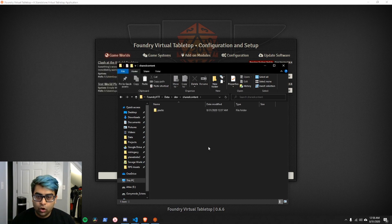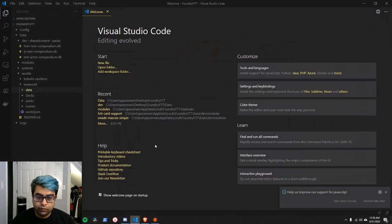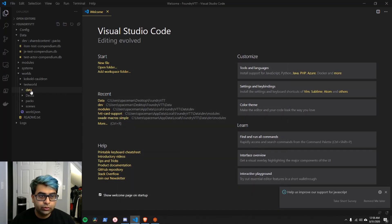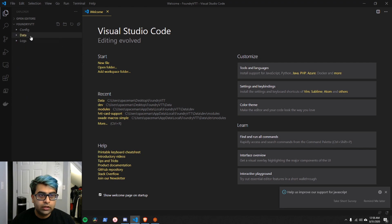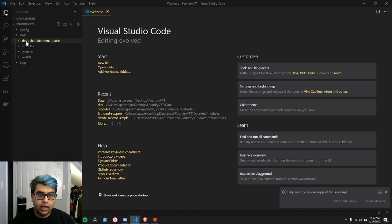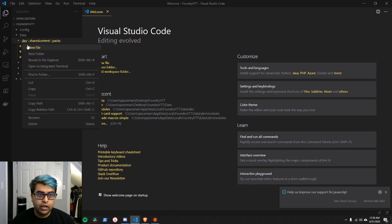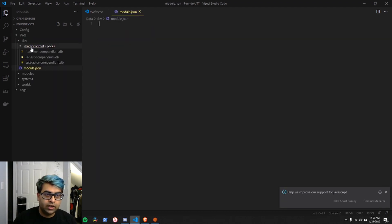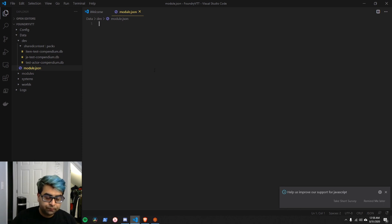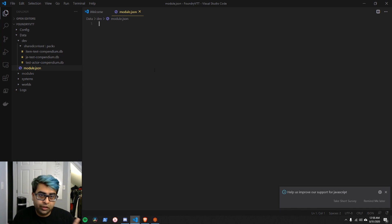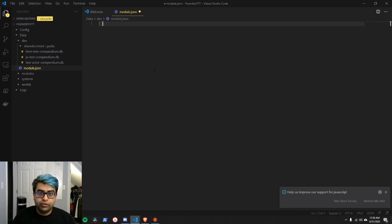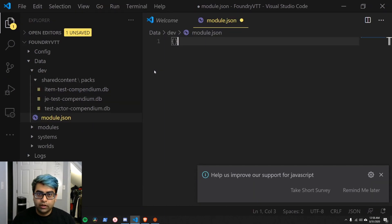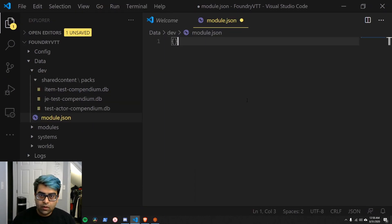And then we're going to open this folder up in VS Code. So if we have VS Code open here, we're going to see in our data directory here. I'm using a dev folder. You can do this wherever you like. And there's a shared content and a packs folder. I'm going to go ahead and create a new file here. Module.json. So module.json is going to need a couple of things. A JSON file is basically a special way to structure content. The first thing you're going to need to do is curly brackets.